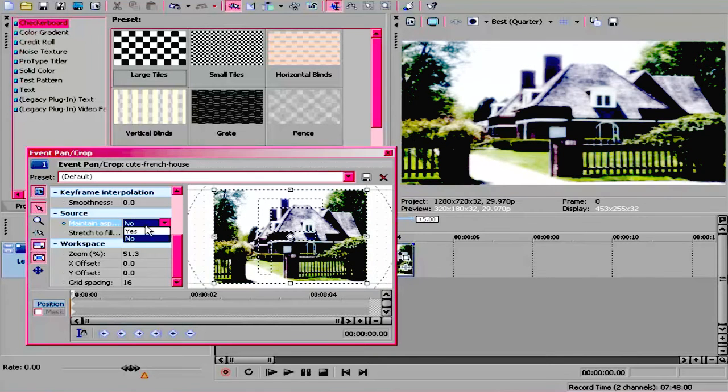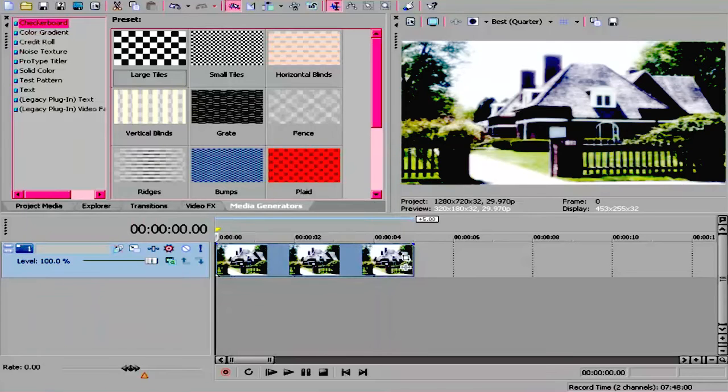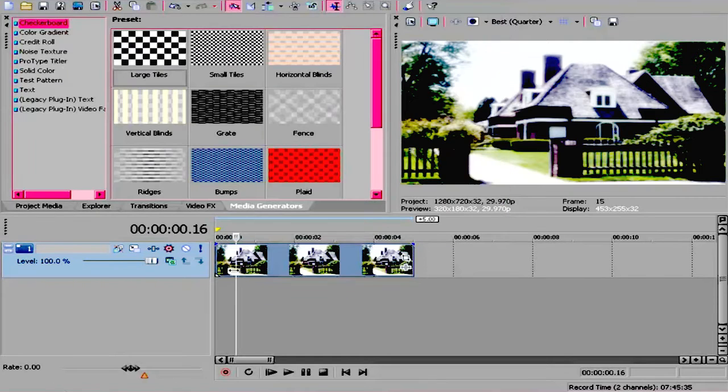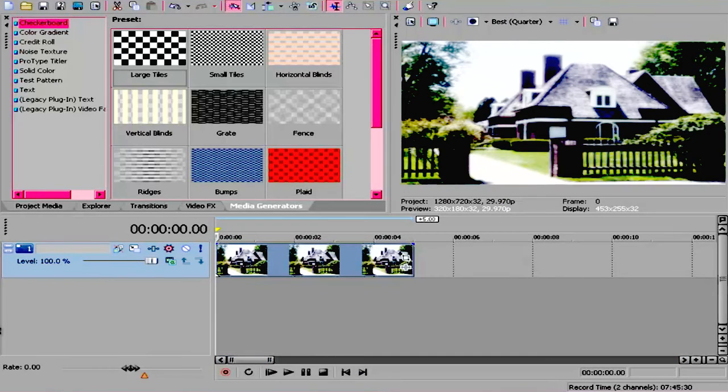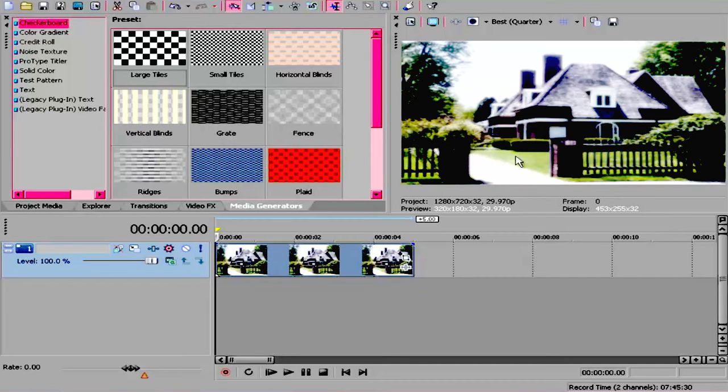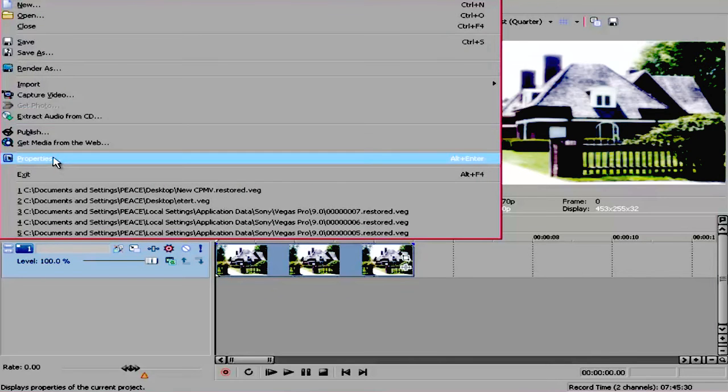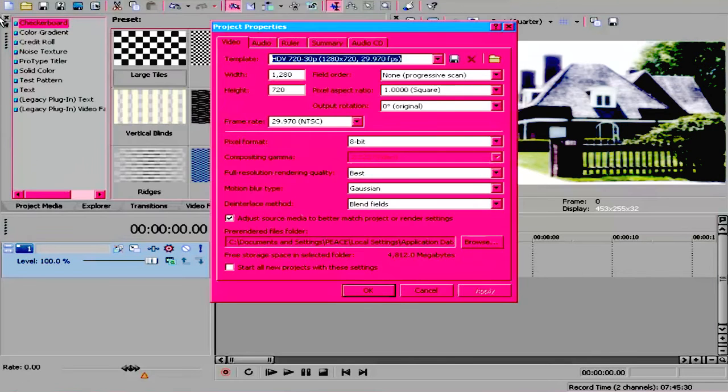Sometimes the render settings can also affect this. Some people were telling me that when they preview their video in Sony Vegas, the black bars don't show. However, when they upload it to YouTube, the black bars then show. First of all, go to properties and check to see if your properties are right.